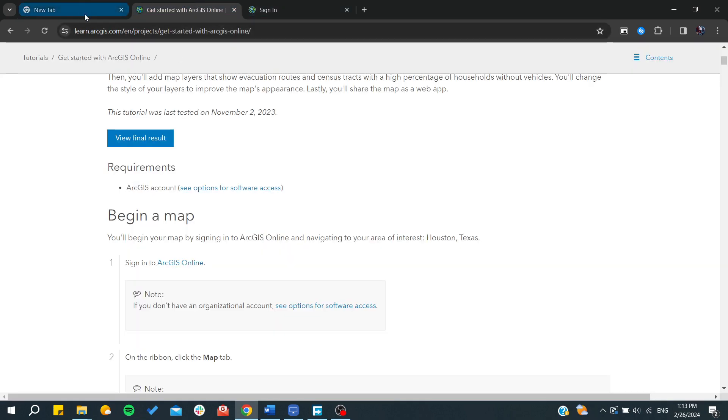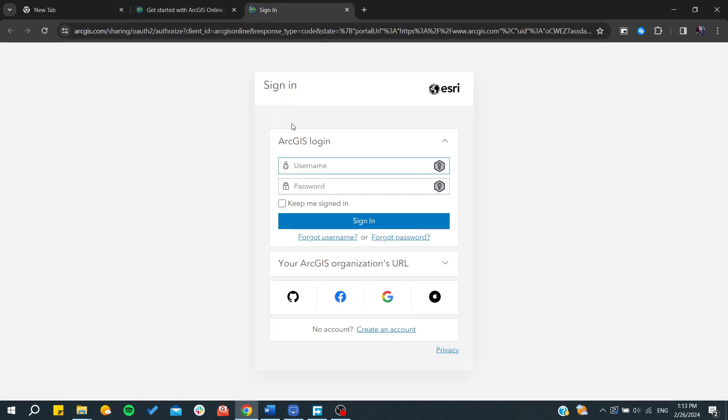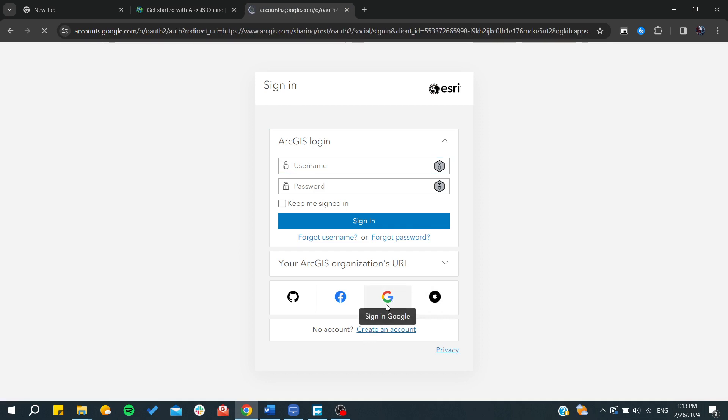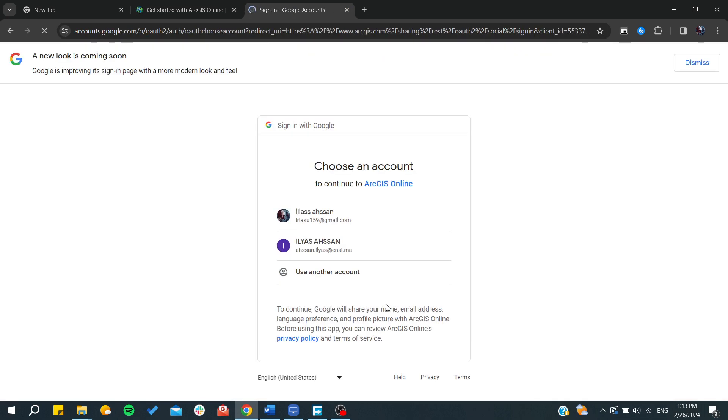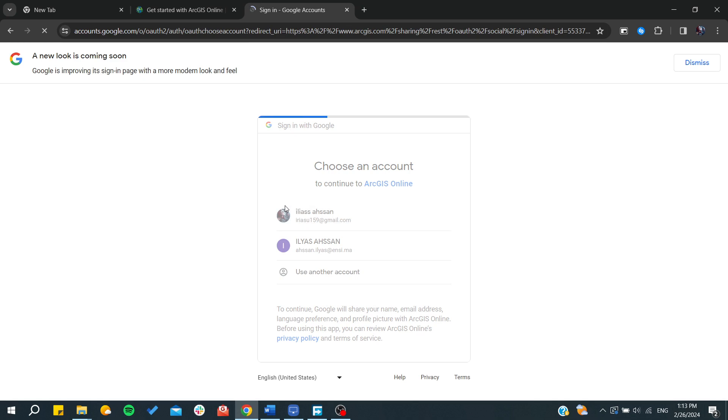Basically we will need just to go to the arcgis.com website, and from here we will need to sign in to our ArcGIS Online. I'm just going to use a Google account to log in or to create an account in ArcGIS.